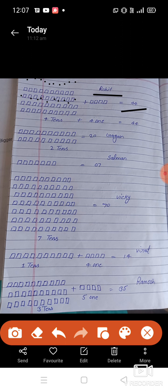Look carefully students — how many 10s are here? One, two, three, four. There are four 10s. And how many individual boxes are here? One, two, three, four — four ones. Four 10s make 40. 40 plus four equals 44. How many runs did Rohit score? 44.